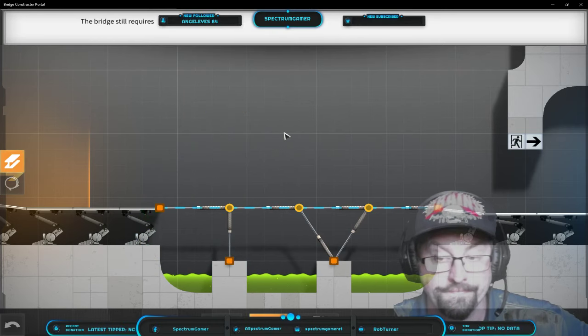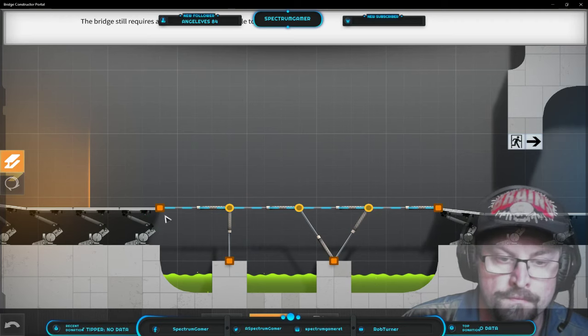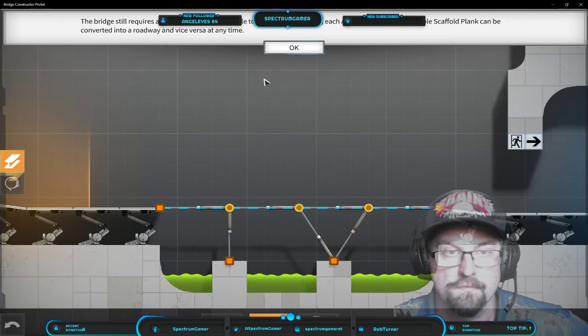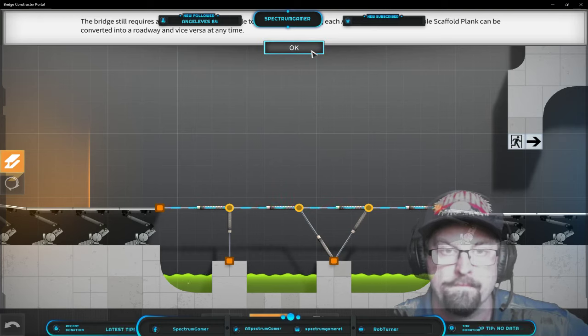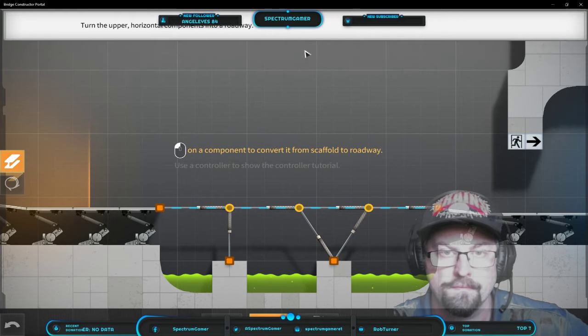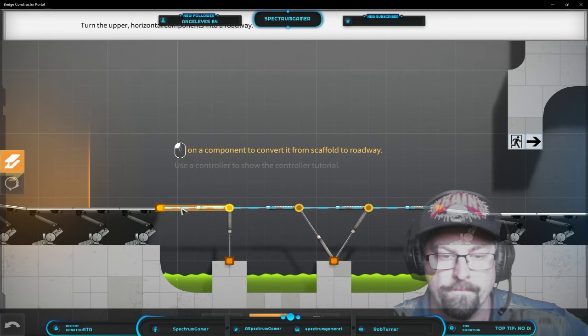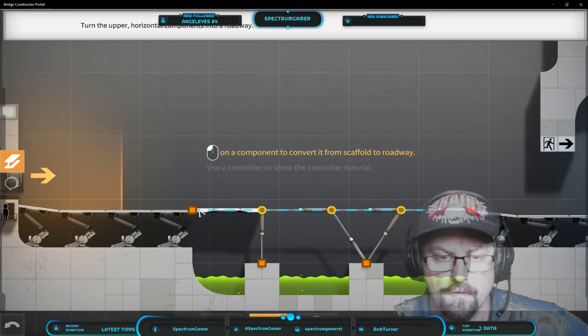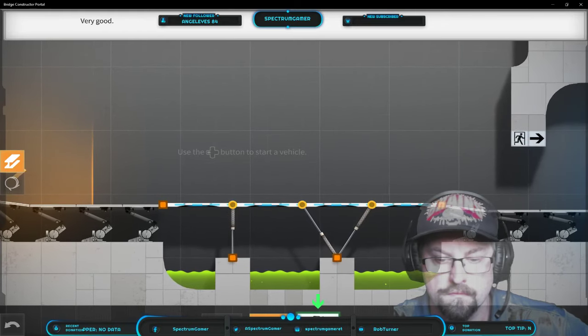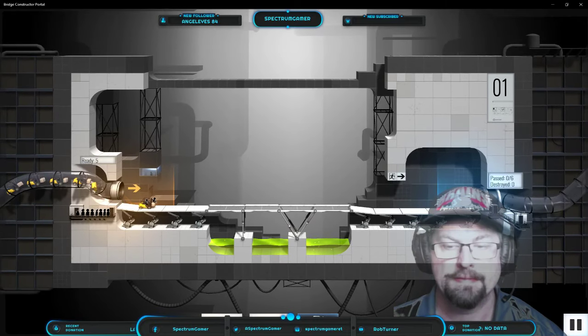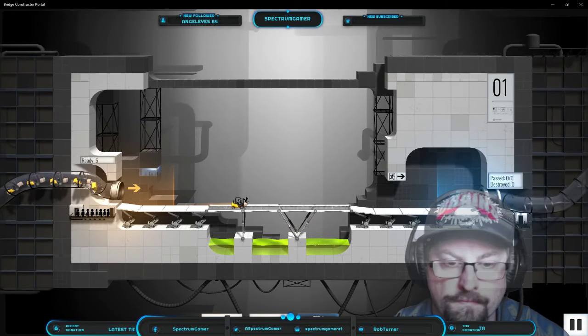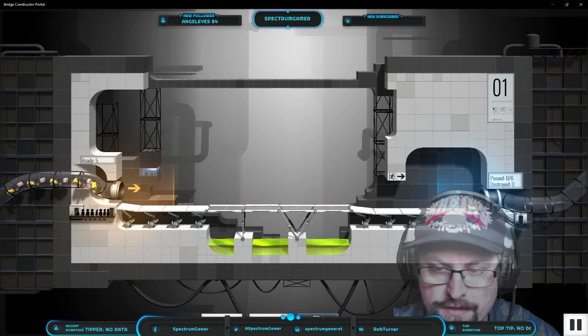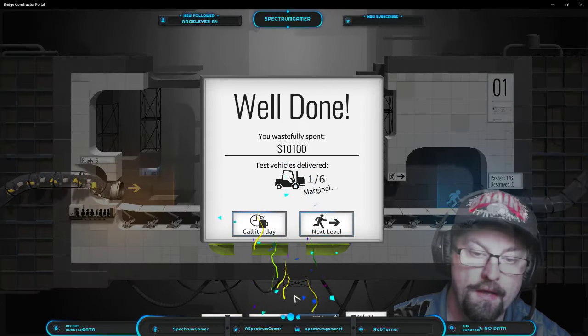The bridge still requires a roadway for the test vehicle to drive on. Fortunately each Aperture Science Convertible Scaffold Plank can be converted into a roadway and vice versa at any time. Very good, let the test vehicle run. The tutorials are always a little bit annoying but they've tried to make it fun. Yay.